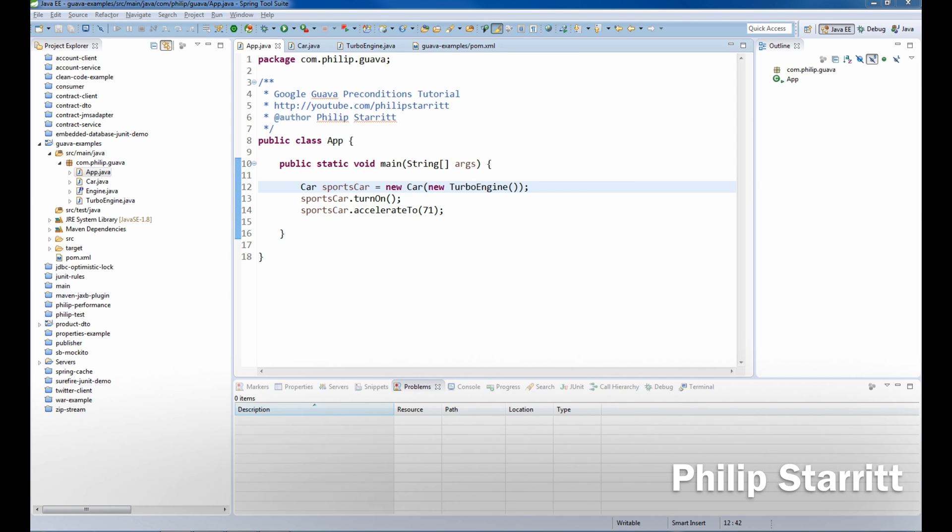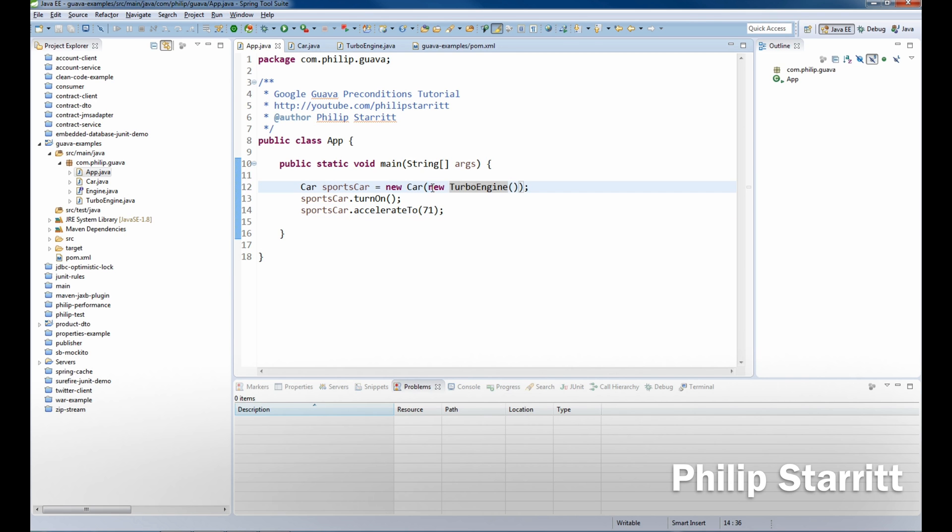Well, a precondition basically ensures that the caller of a public method or a constructor is called and it meets and obeys the requirements of the method's specification.